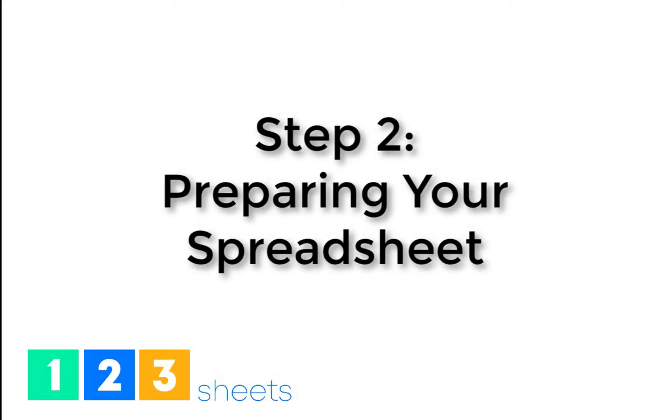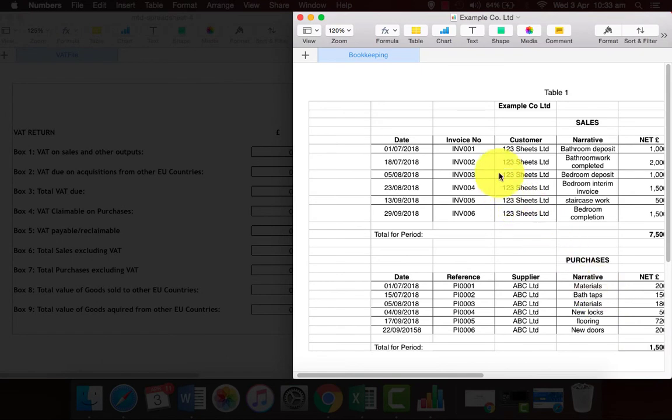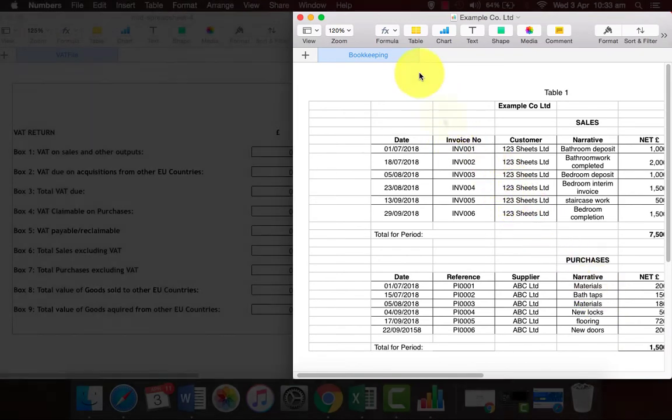Step 2: Prepare your spreadsheet. Open your Numbers bookkeeping file and add a new sheet.